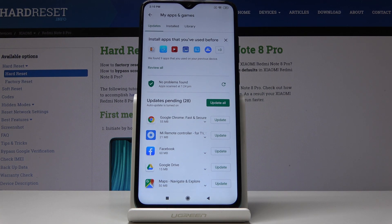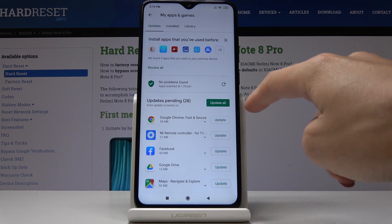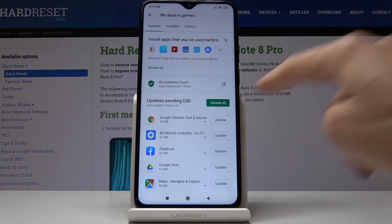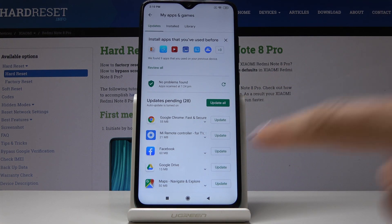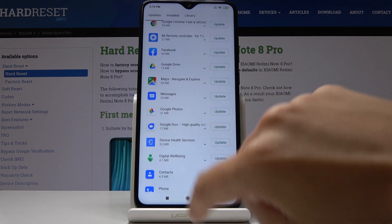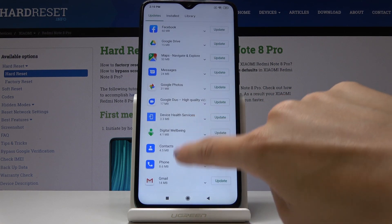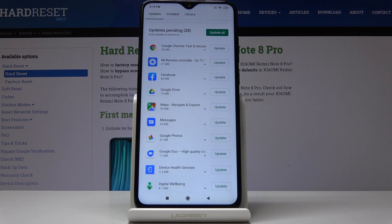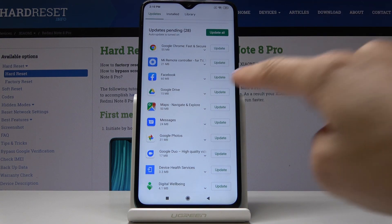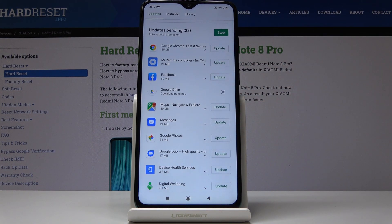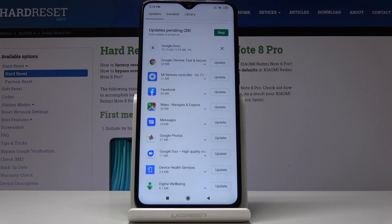You can either update all at once by tapping on Update All, or you can update a particular application. For example, let's update Google Drive — click on Update and wait until the latest version is downloaded.